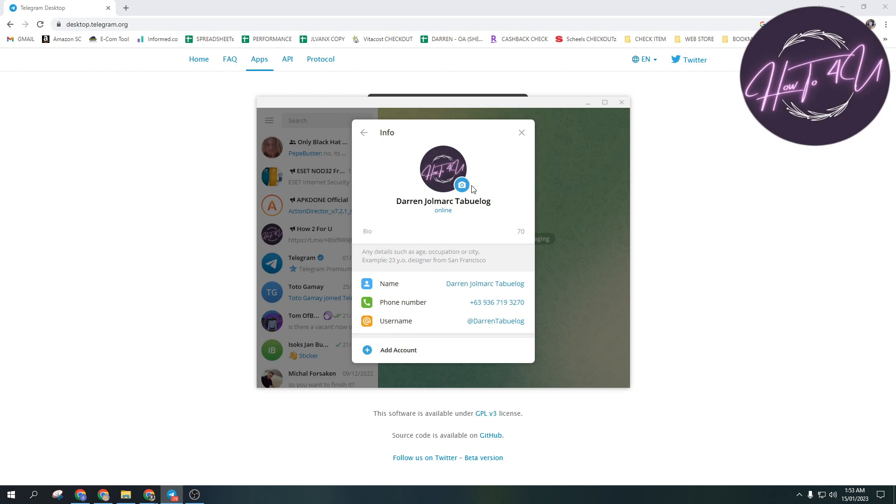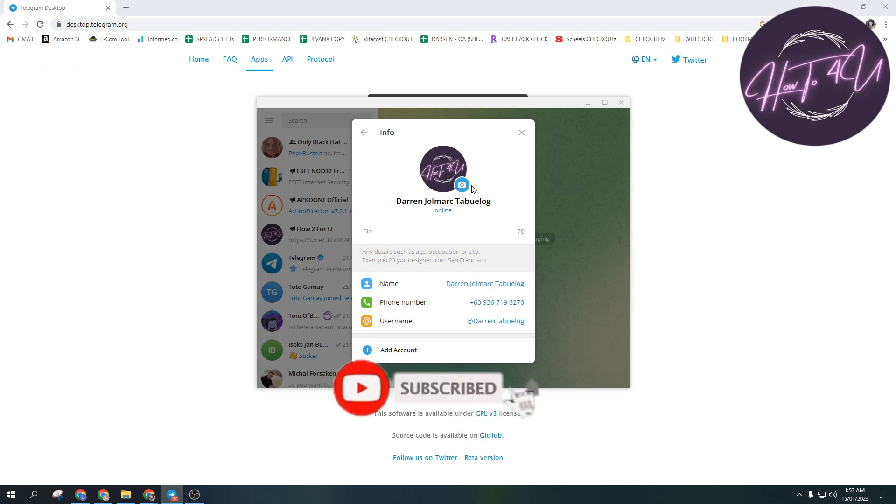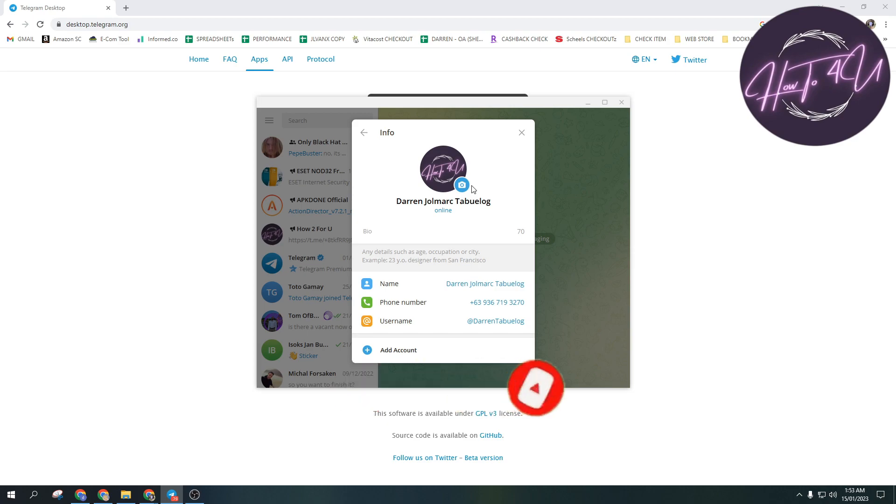Thank you for watching. I hope this was helpful. Don't forget to give this video a thumbs up, leave a comment below, turn on notifications, and subscribe for more tutorial videos.